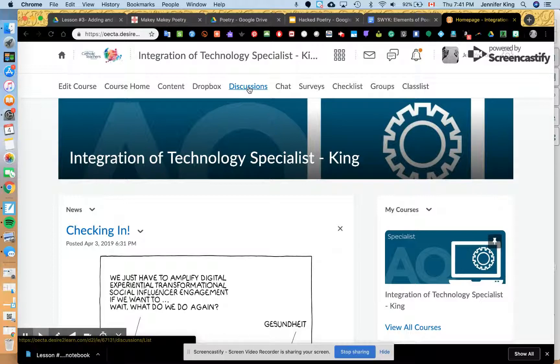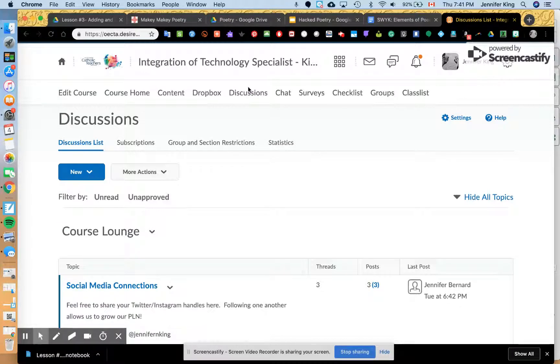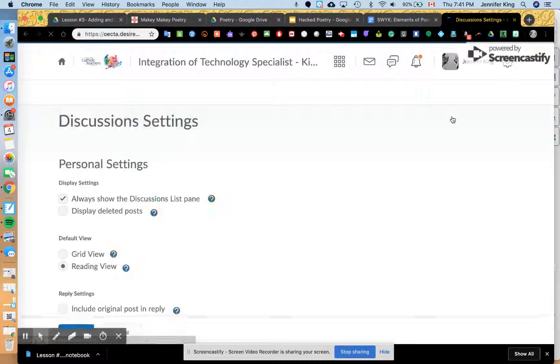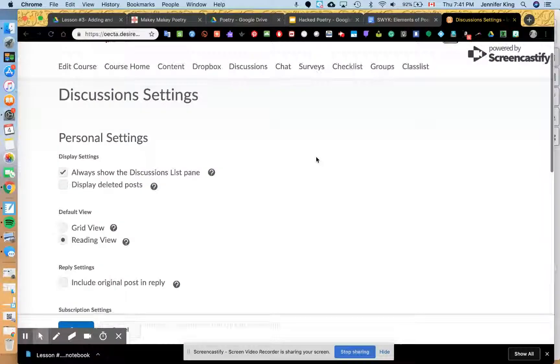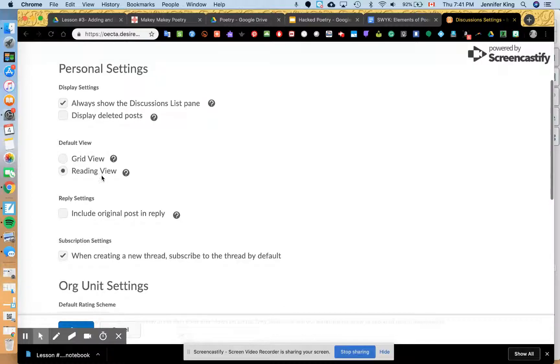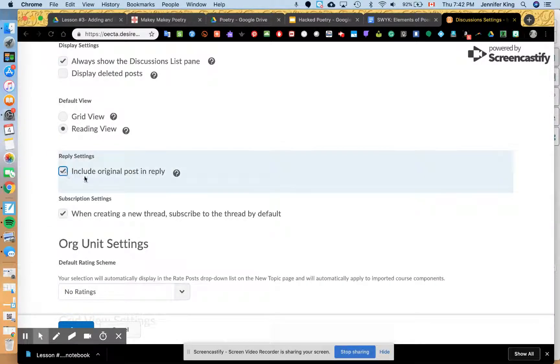So basically you just jump into discussions, go to settings over here, and then what's going to happen is you'll see there's a default that actually has include original post in reply.